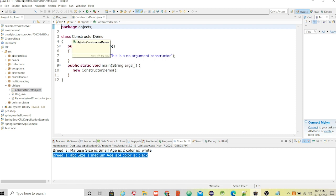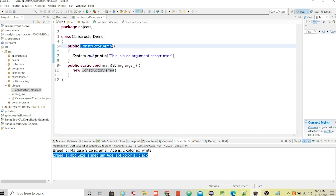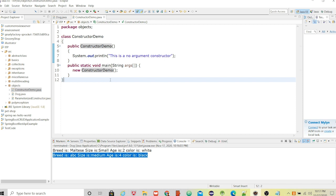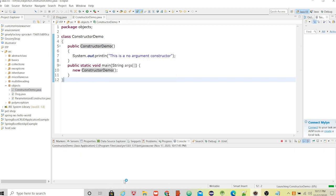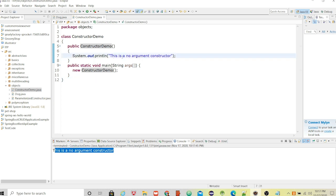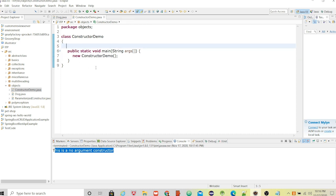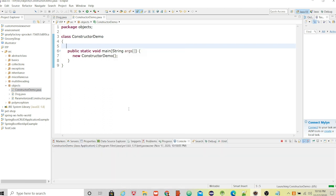Here you see a class called ConstructorDemo. As mentioned, the constructor name should match the class name — that's exactly what's happening here — and it shouldn't have any return type. Inside this constructor we are printing a statement. This is a no-argument constructor. If we remove the explicit constructor and run the class, there will be no error because Java creates a no-argument constructor by default behind the scenes.